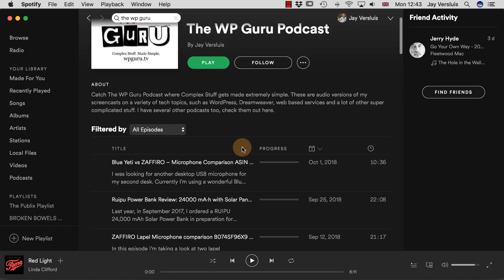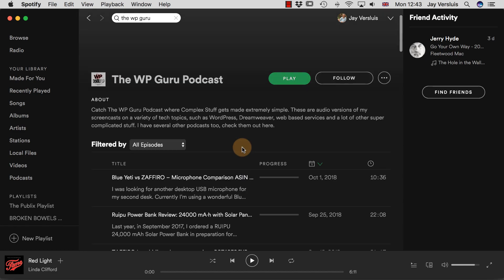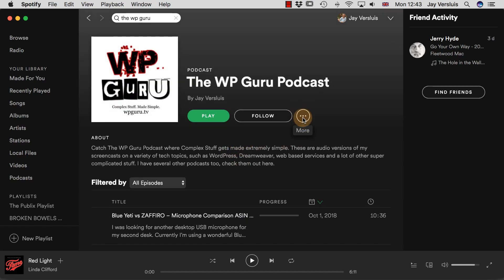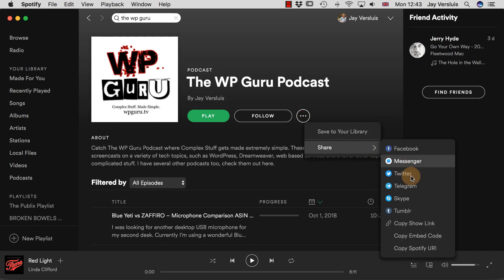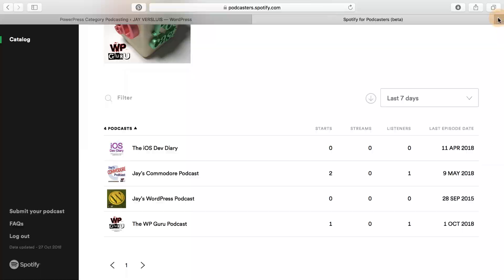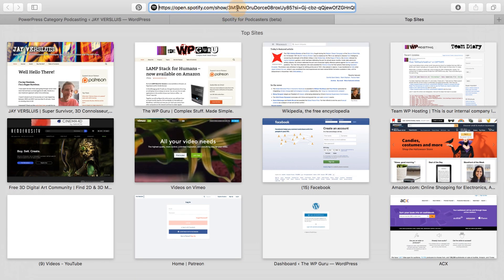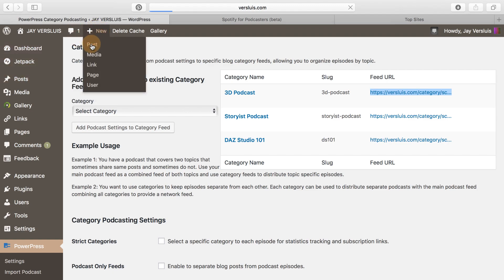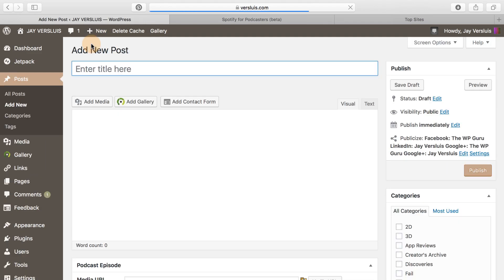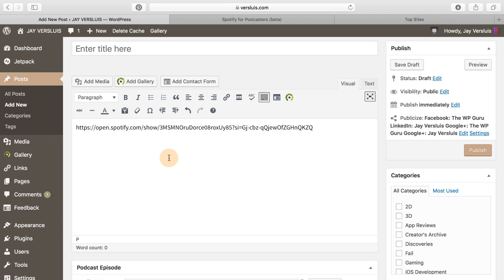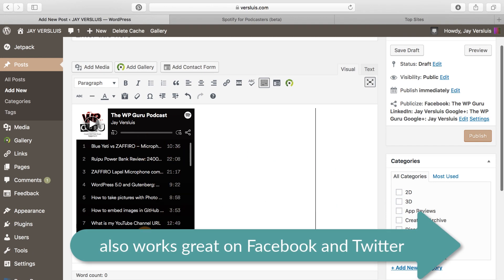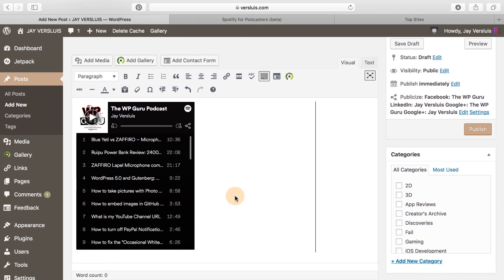Click that and it opens in a new window where you can see all the episodes and play them. You'll see a little icon with three buttons in a circle that says 'more.' Click that, then select share, and you'll get 'copy show link' and 'copy Spotify URI' — those are the two things you can use to share the link to your podcast on Spotify. If you paste that link into a new WordPress post, WordPress uses oembed, so all you need to do is paste the link and WordPress will turn it into a nice-looking playlist with all your episodes.